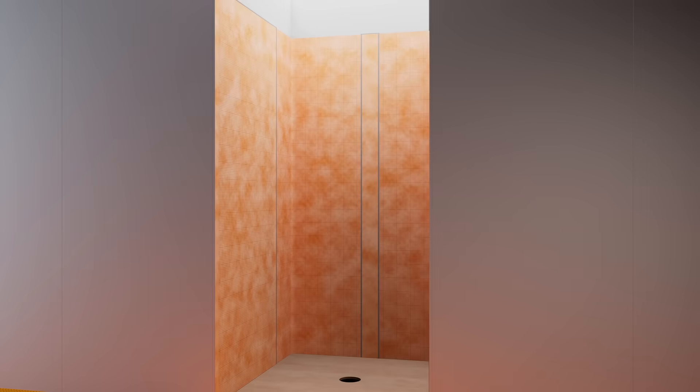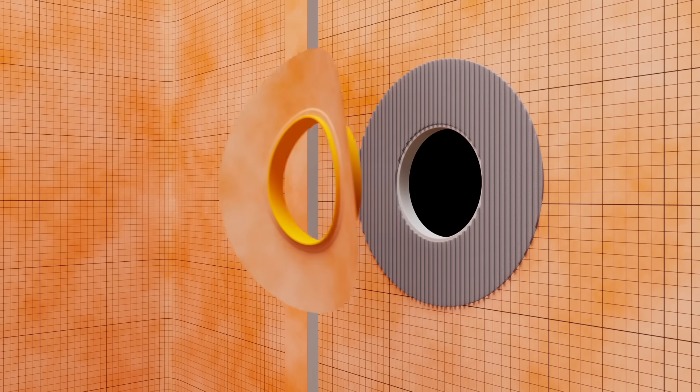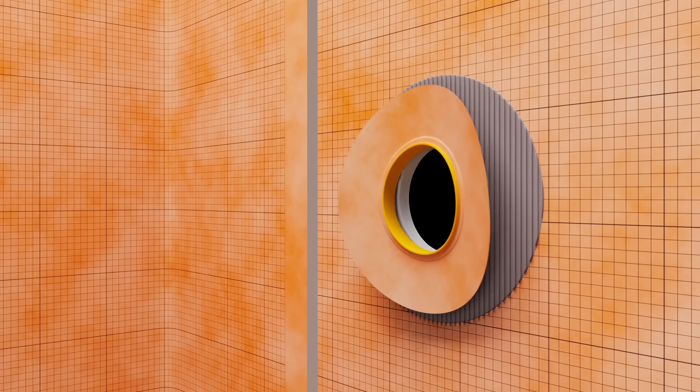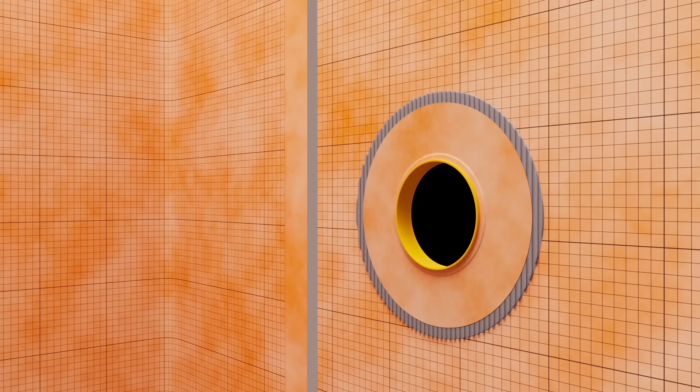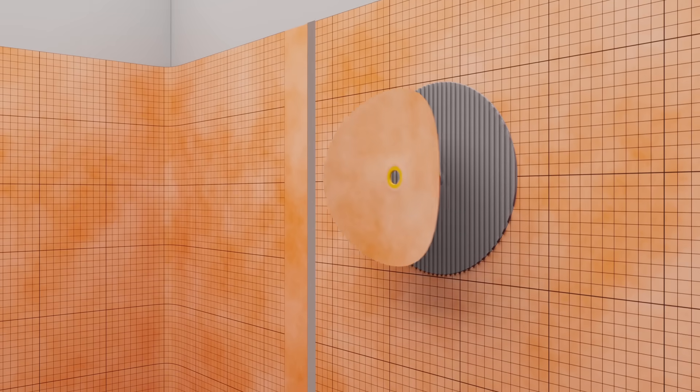Schluter KERDI SEAL MV and KERDI SEAL PS are used to protect moisture sensitive solid backing at the mixing valve and shower head.